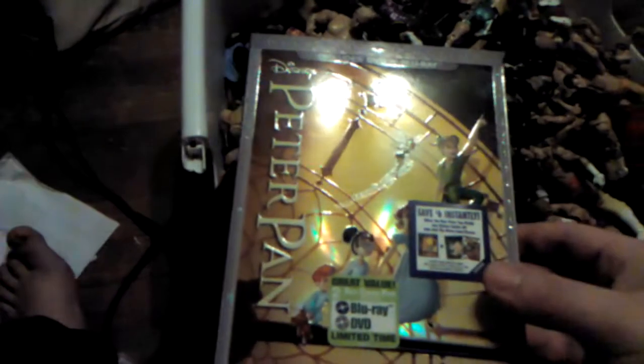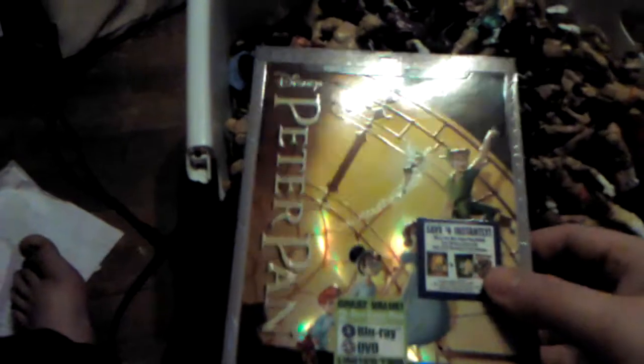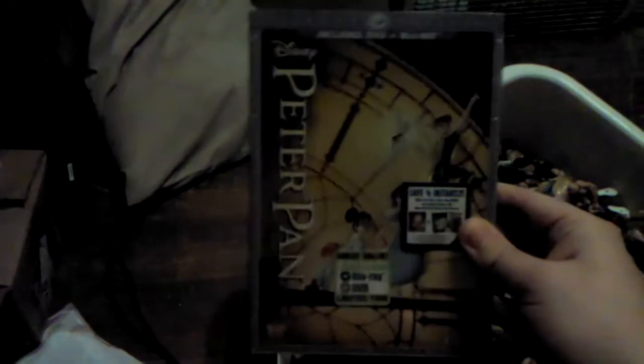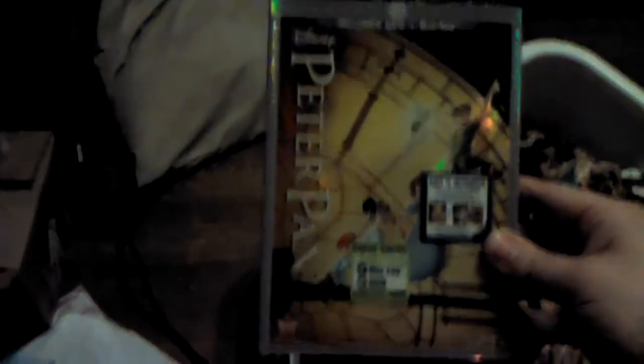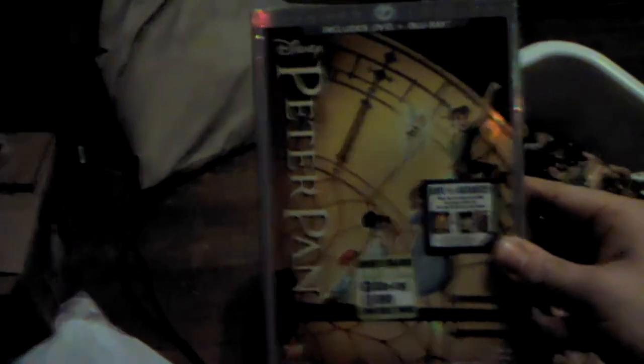Hello YouTubers, this is Nexus Kyle back with another video. This is the Disney DVD update, and I just got this today.